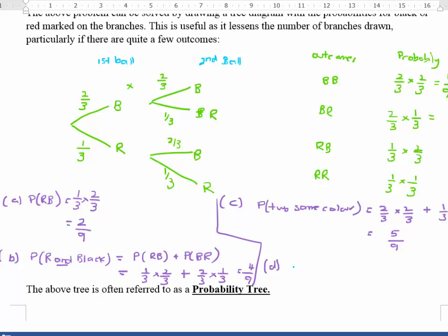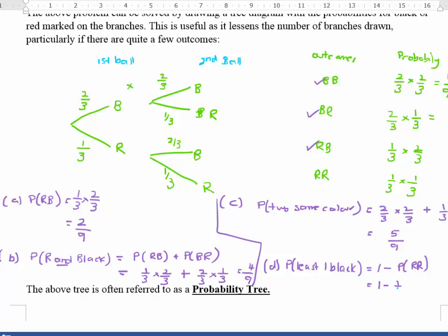For Part D, the probability of at least one black ball. There are a couple of ways to do it. You could add each branch that contains a black, but an easier way is: at least one black equals one minus the probability of red-red, because red-red is the only outcome we don't want. So that's one minus one third times one third, which gives eight out of nine.